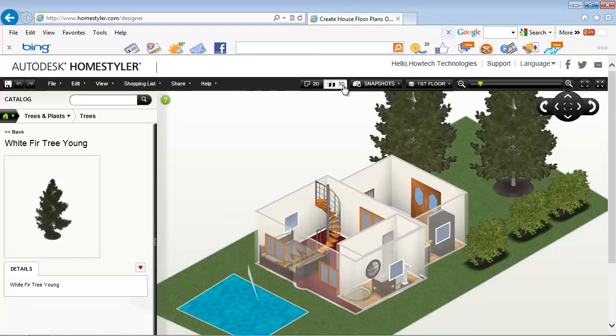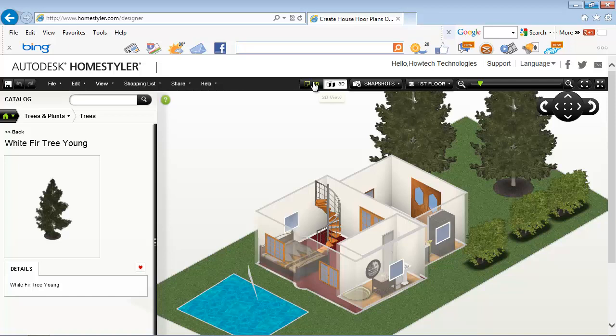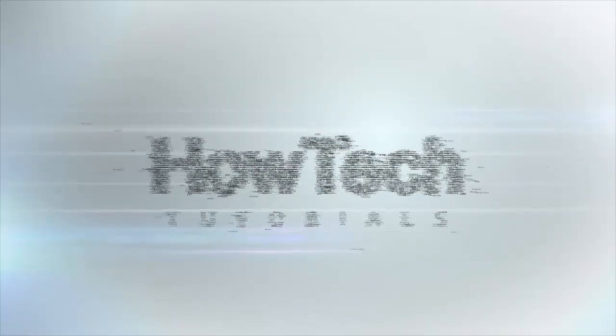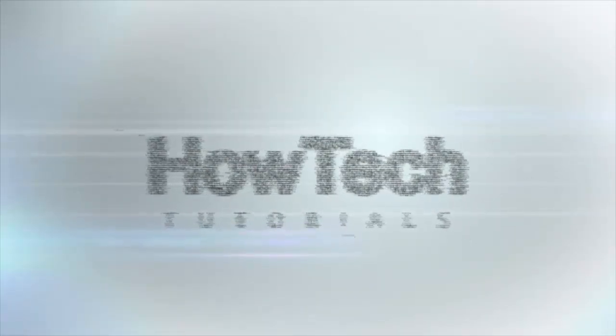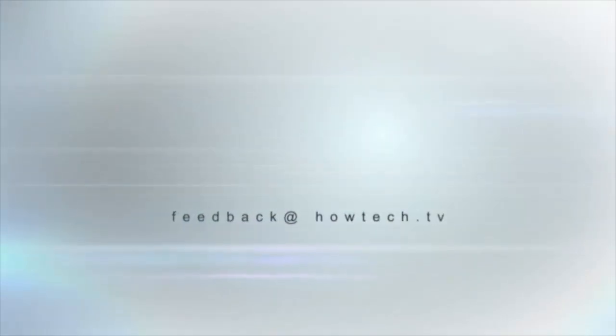Are you ready? You have now successfully designed a house in 3D. This was a HowTech.TV tutorial. Leave your comment below or contact us by email. Thanks for watching.